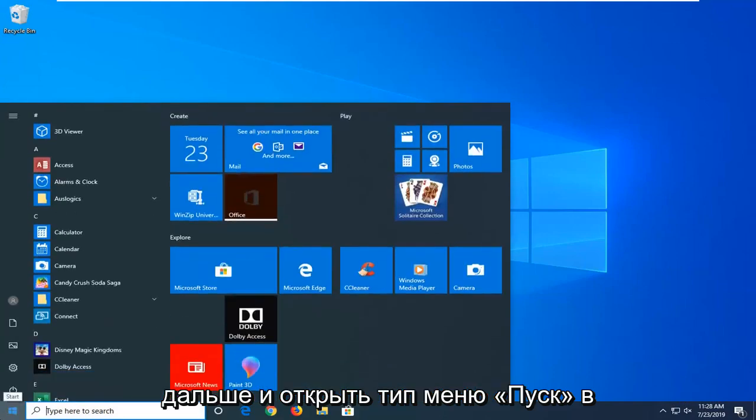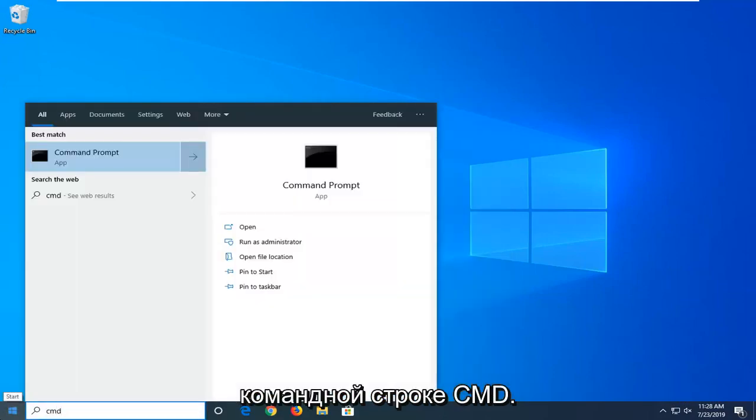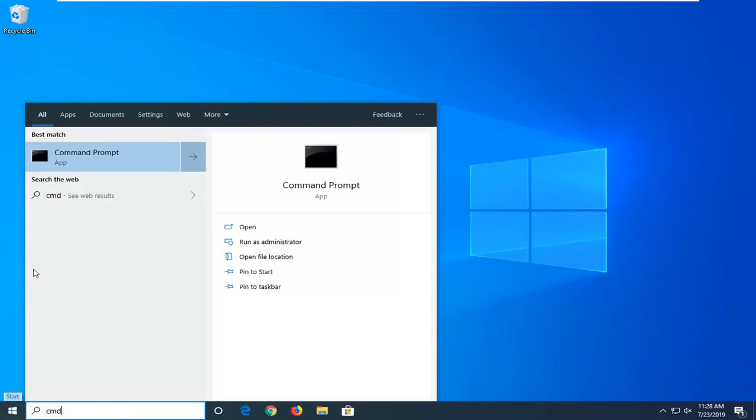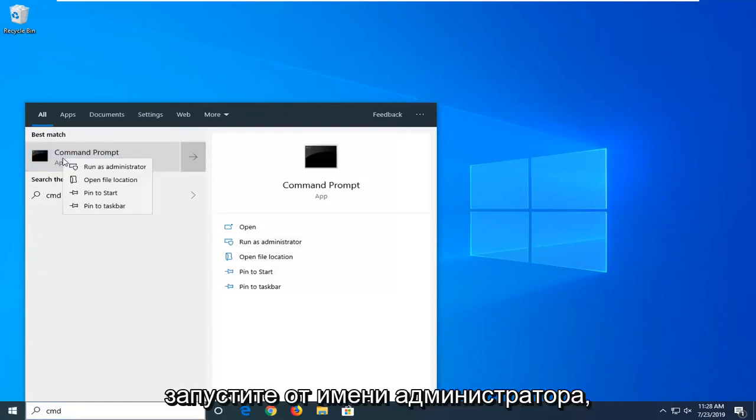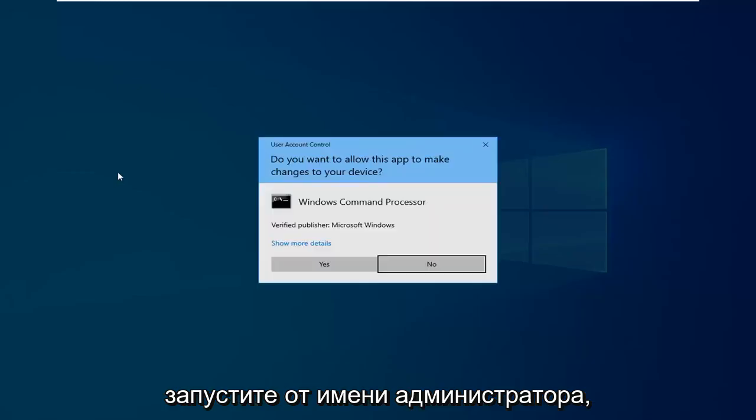Type in CMD, best match to come back with command prompt. You want to right click on that and then select run as administrator.